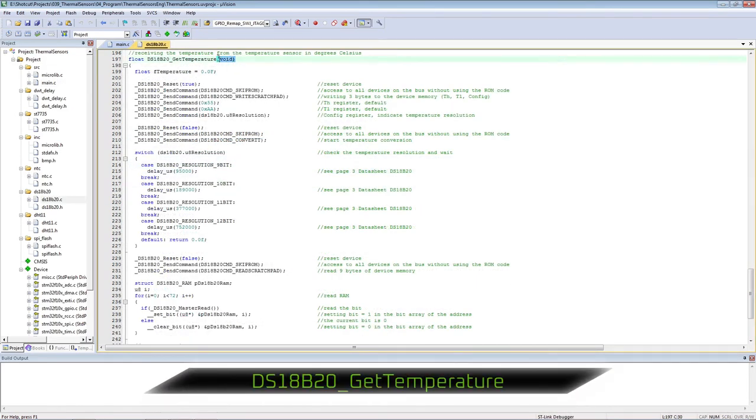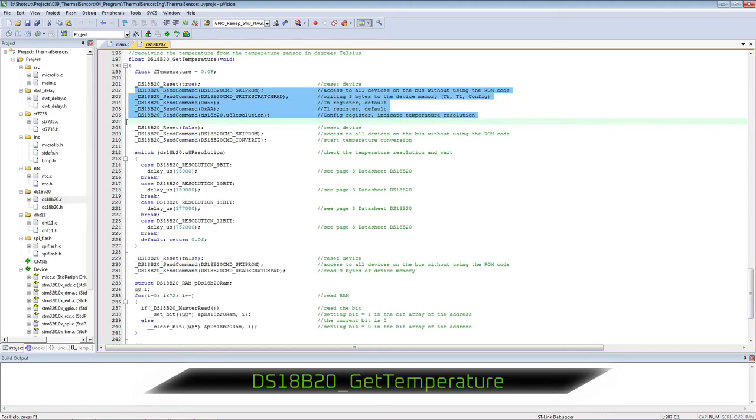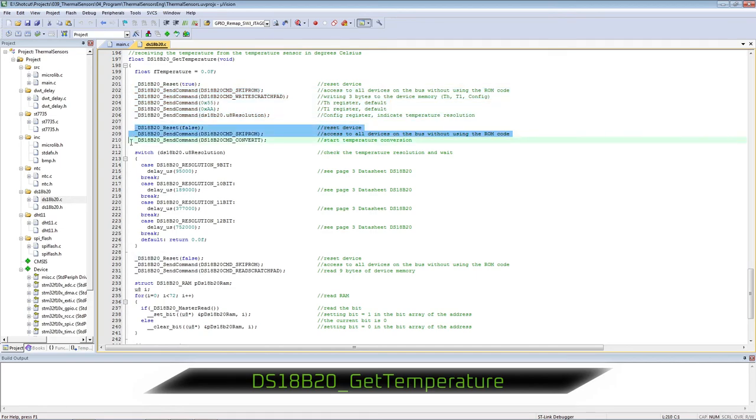Receiving temperature from DS18B20 sensor. Reset device. Send command by skipping ROM commands. Set temperature resolution. Then reset the device and start the conversion procedure.